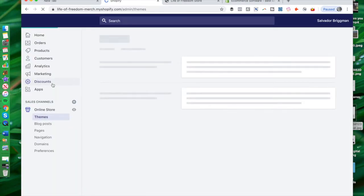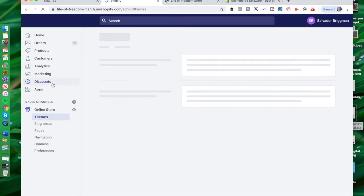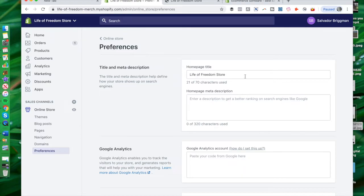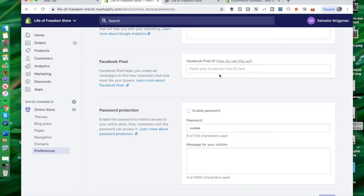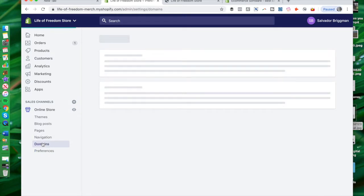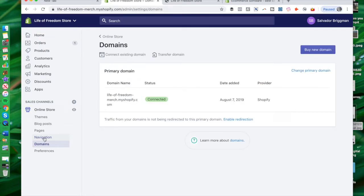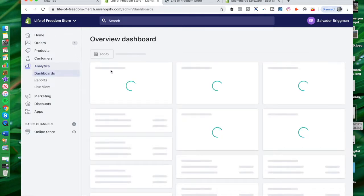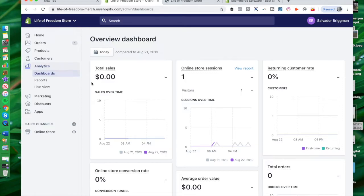I want to talk about some of the other powerful things you can do in the Shopify dashboard and ways you can enhance your online store. One of those is customizing your preferences — your homepage title, meta description, Google Analytics, installing a Facebook pixel so you can advertise on Facebook, enabling a password if you're not ready to show the store yet, and adding a domain name to further brand your website. You can also customize the navigation, footer links, pages, and themes.